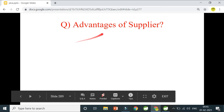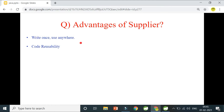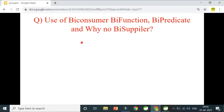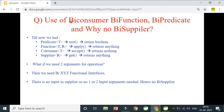The advantage of Supplier is code reusability — write it once and use it anywhere in the program. Now: what is BiConsumer, BiFunction, BiPredicate, and why is there no BiSupplier? Predicate takes one input with test method returning boolean. Function takes one input with apply method returning anything. Consumer takes one input and returns nothing. Supplier takes no input and returns something.